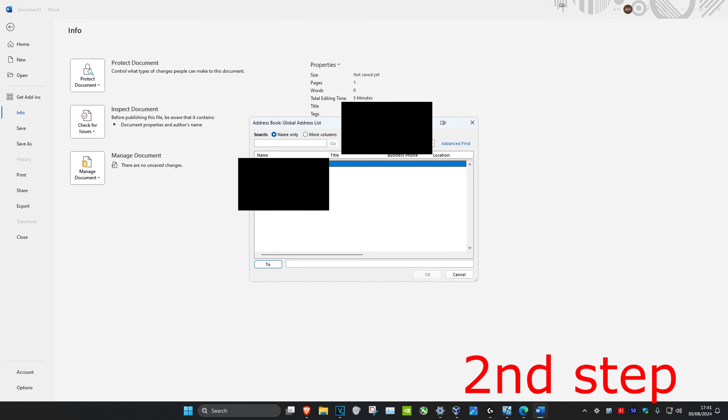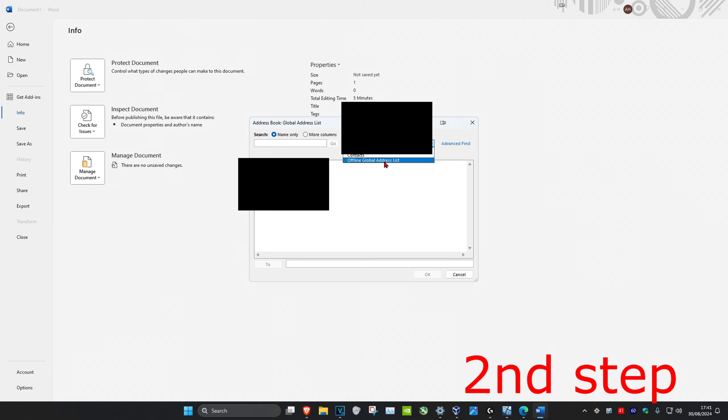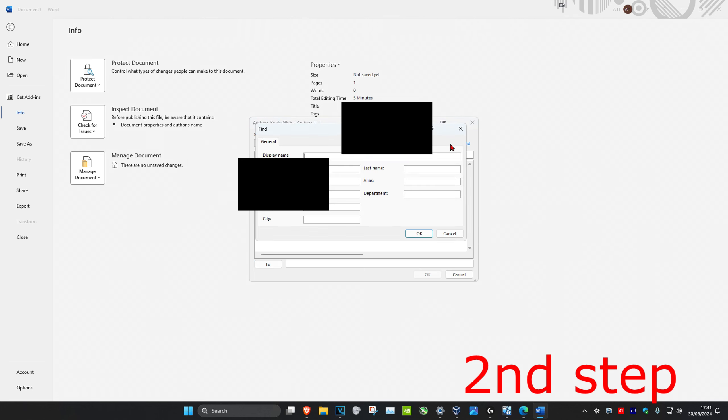You've also got some options right here such as the address book. You can select from here from your contacts and the offline global address list. And you could also click on Advanced Find and then you can go through these settings right here and then click on OK.